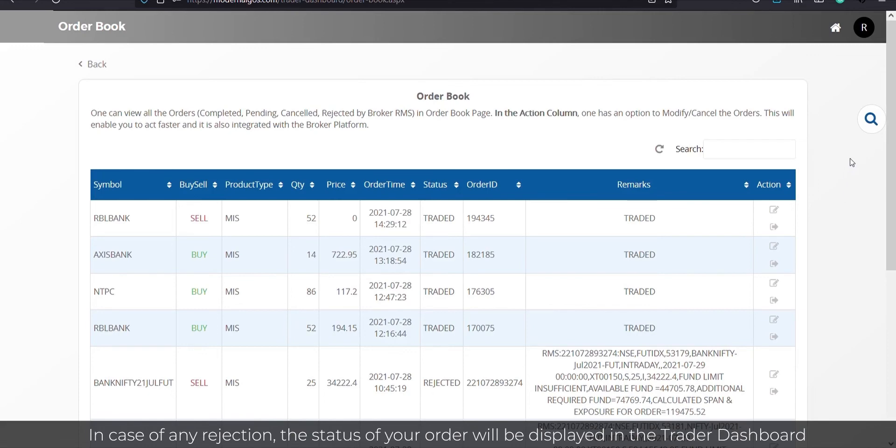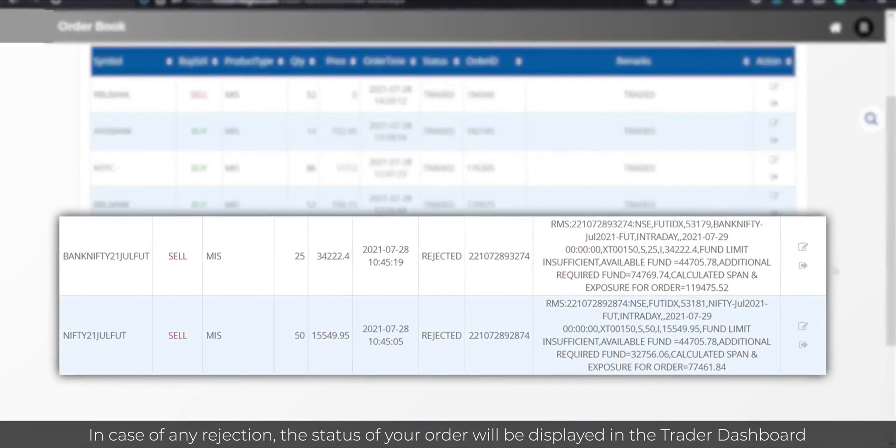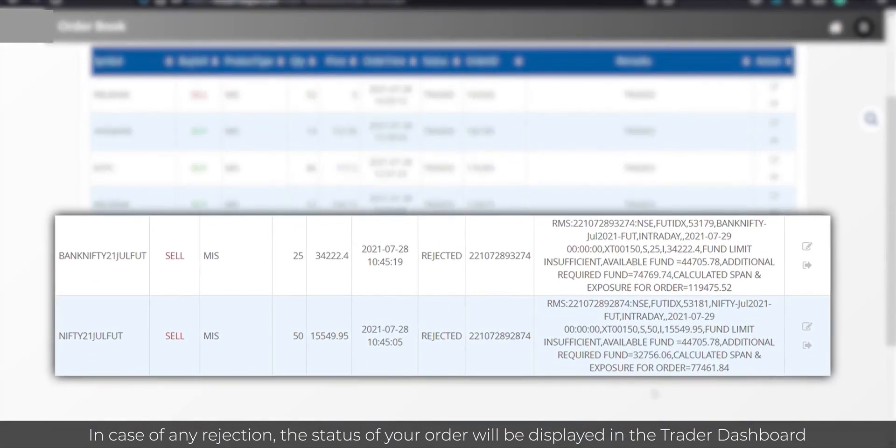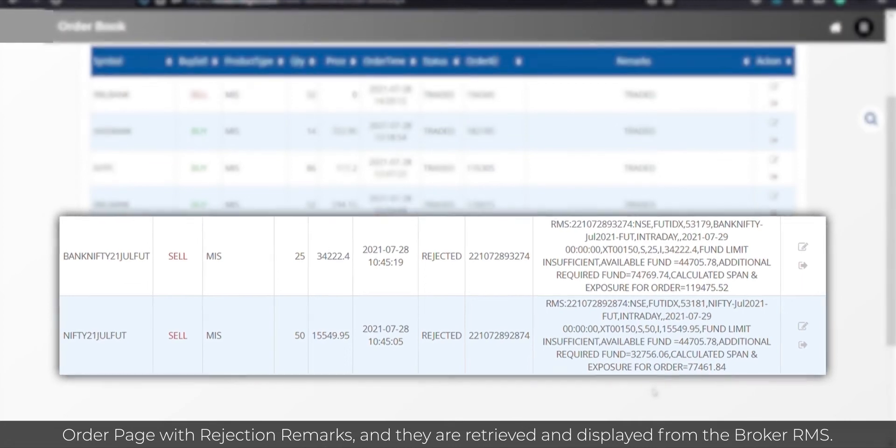In case of any rejection, the status of your order will be displayed in the Trader Dashboard order page with rejection remarks and they are retrieved and displayed from the broker RMS.